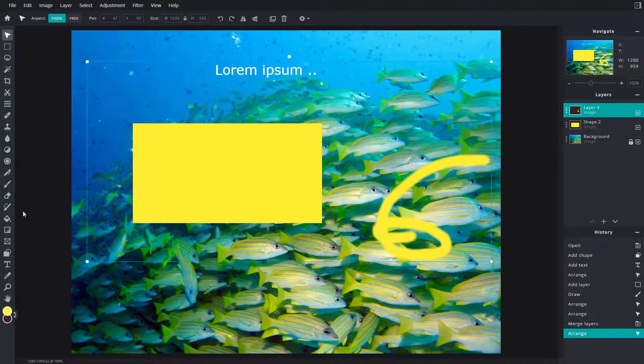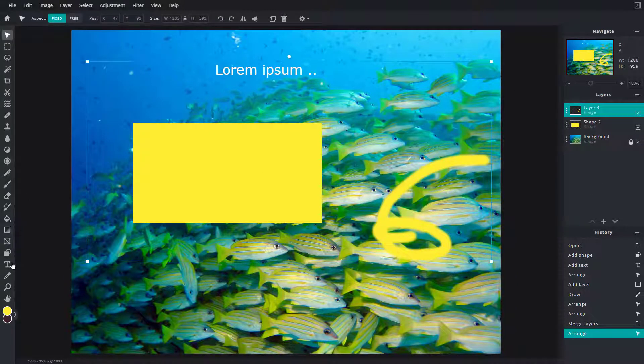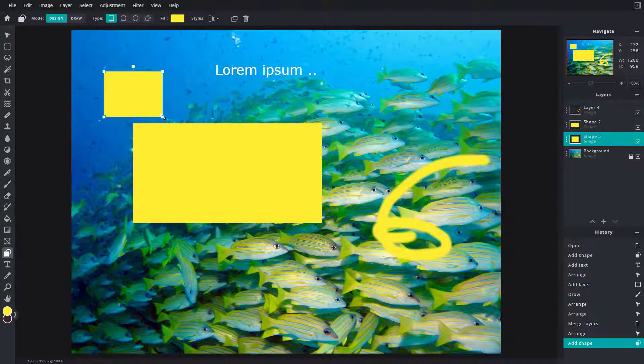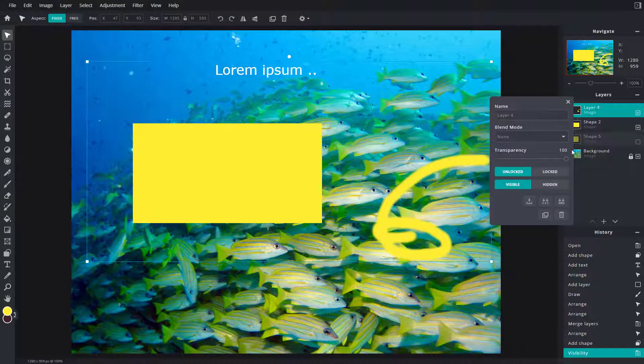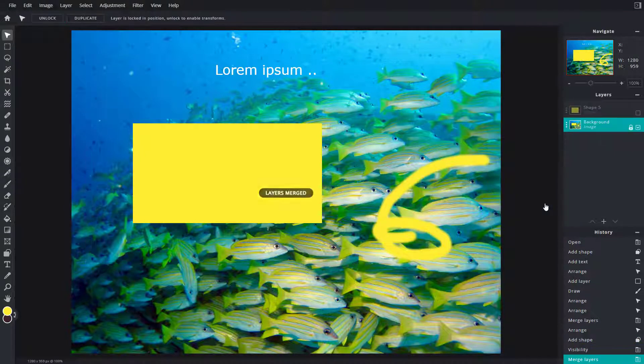So now in order to demonstrate this, I'm going to create another shape right here. And then I'm going to disable this shape right here. So I'm going to right click and click on merge visible.